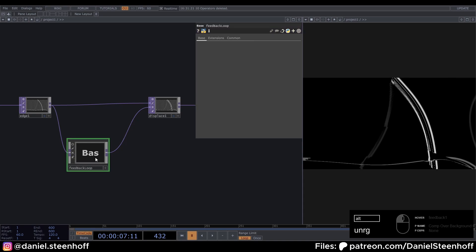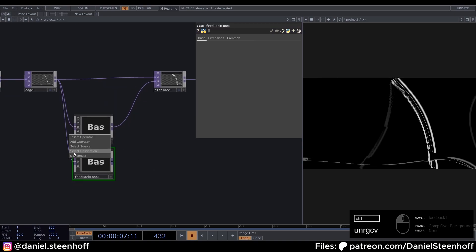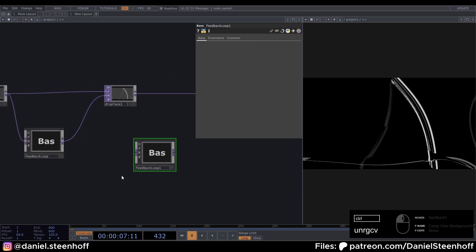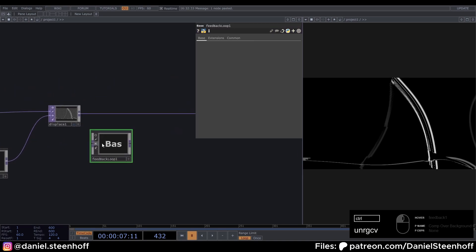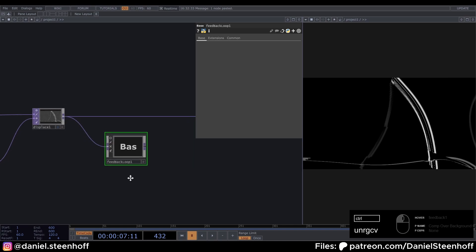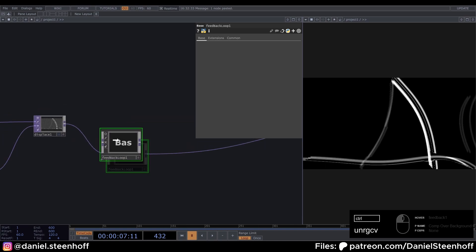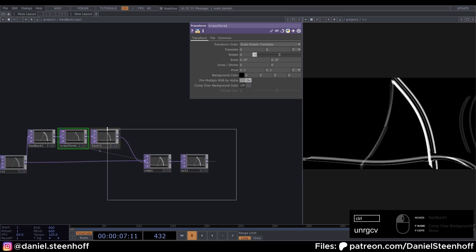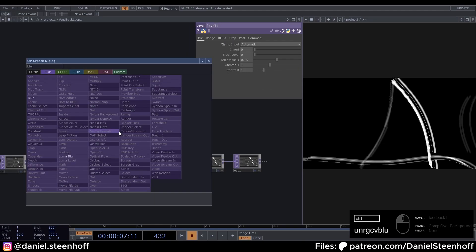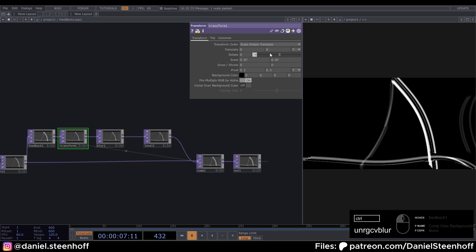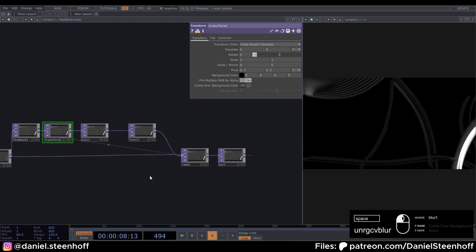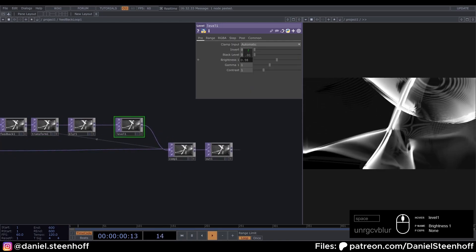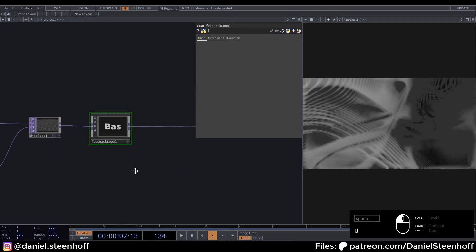Now we can copy this feedback loop and disconnect it. Drag it over here. And insert this displace. Insert it back here. Go in here and drag this a bit to the right. And insert a blur. And set the filter size to 1 and the pre shrink to 2. And set the transform to 1. And the level to 0.99. Now go out.